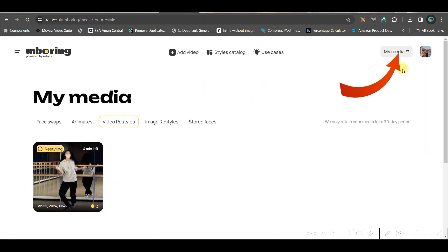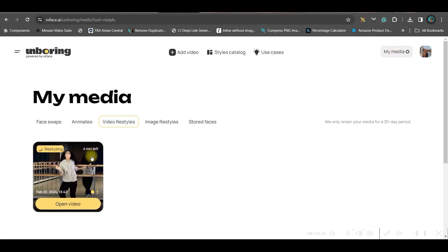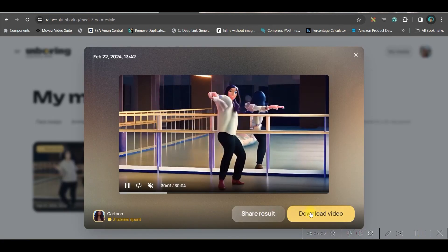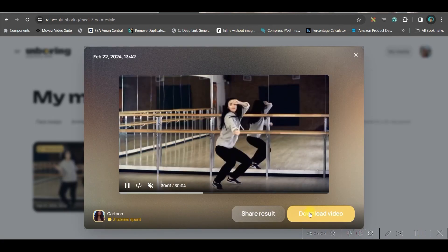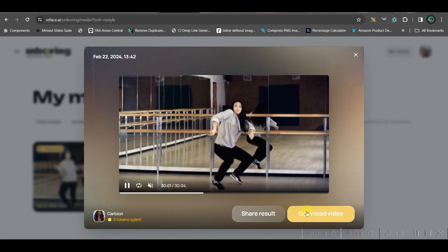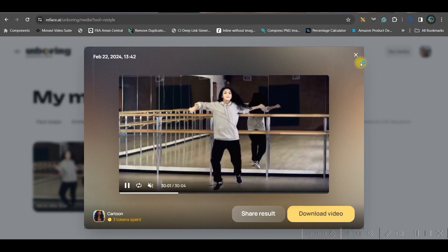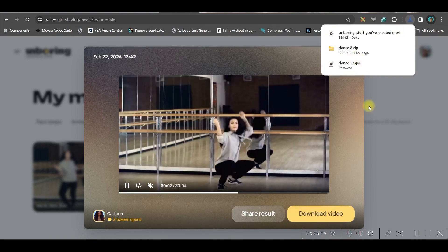If you go to the My Media option, your stylizing will be in progress — it's going to take about four minutes for a short three-second clip. Once the video is ready, go to the Download Video option to download it. This is the final result from that video.